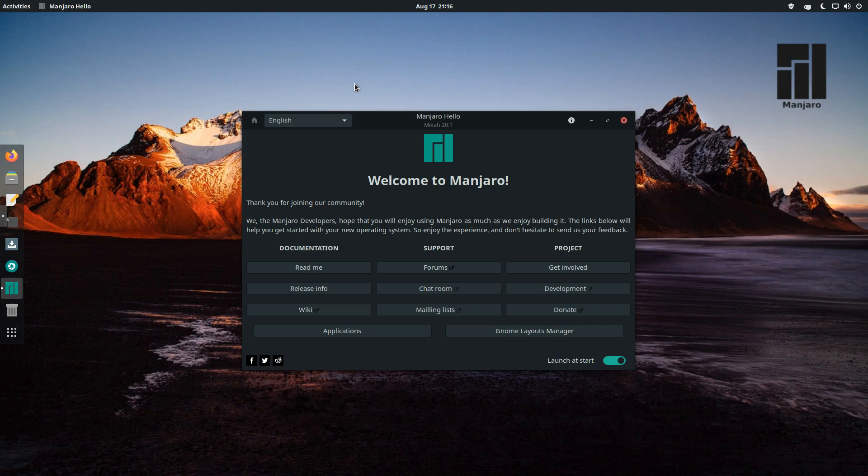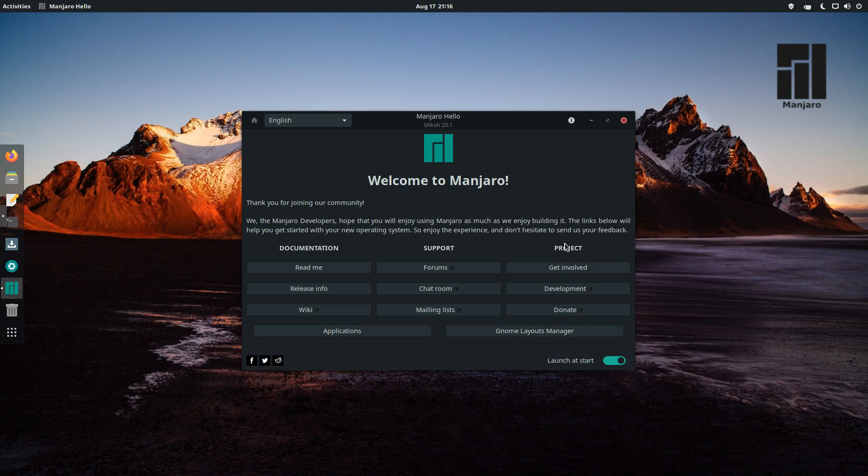We're running this on Proxmox, 4 CPU, 6 gigs of RAM. As you can see, we're booted into the desktop and we see the Manjaro Hello. We've got links to documentation, support, and the project. You can just click on any of these if you want.